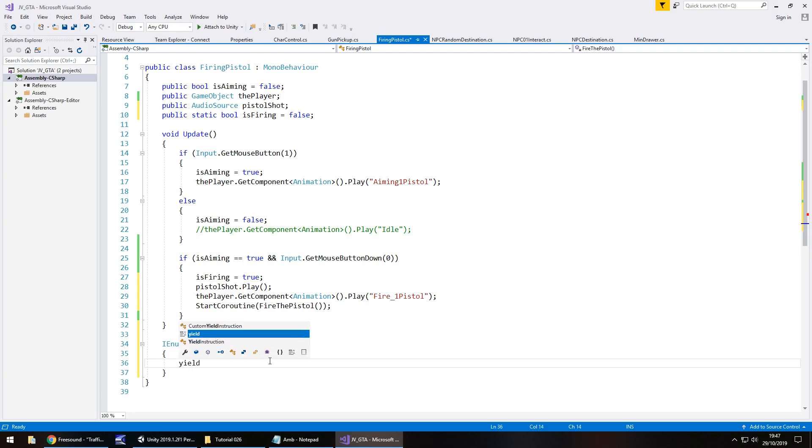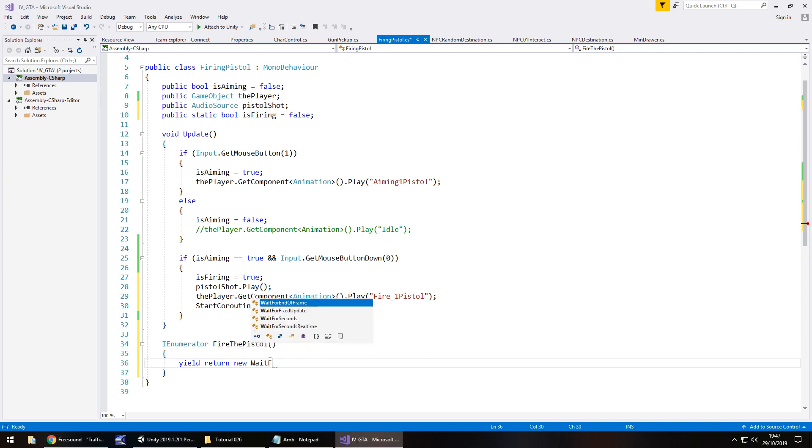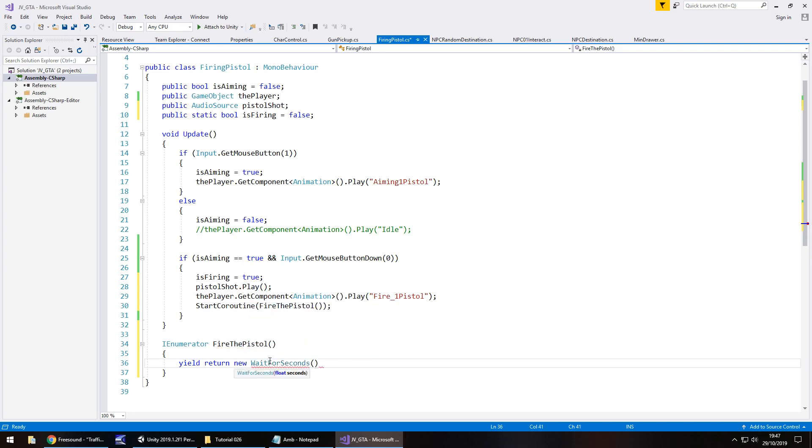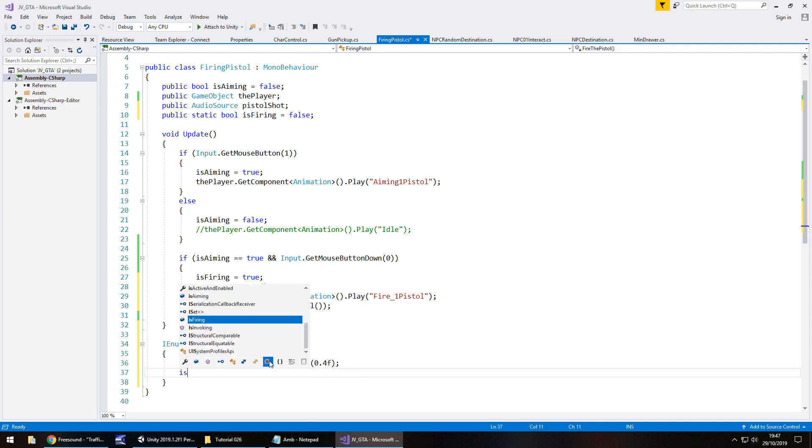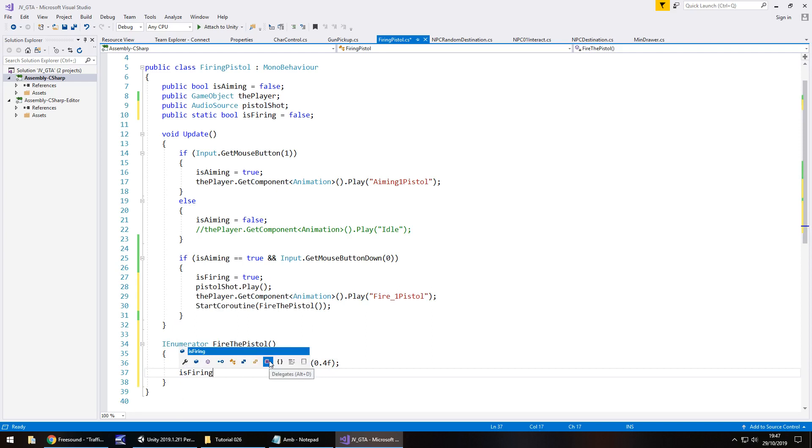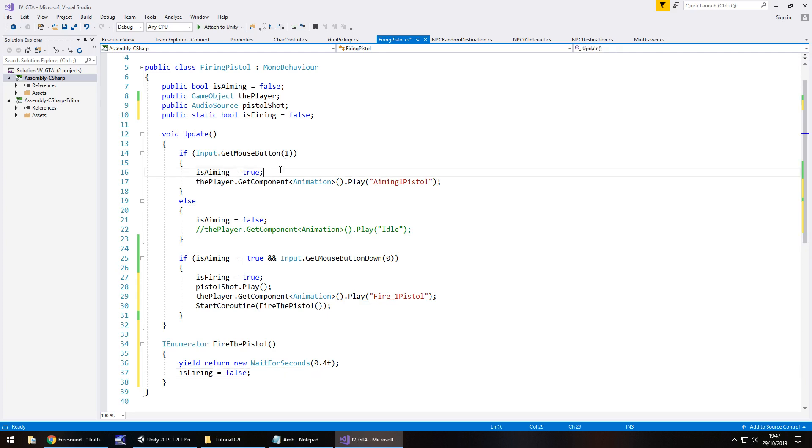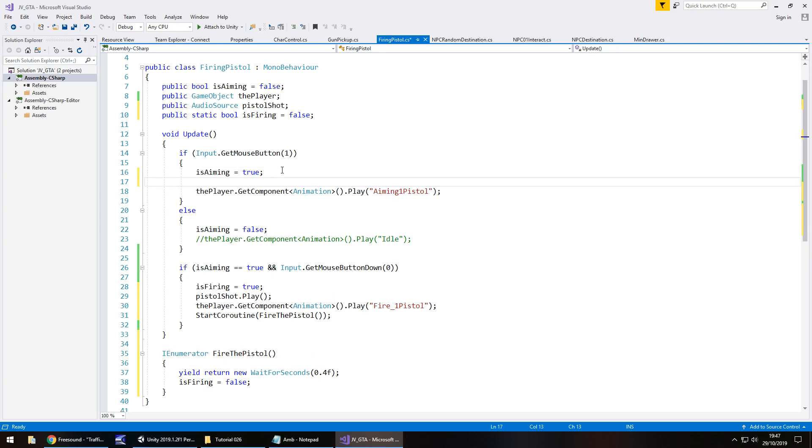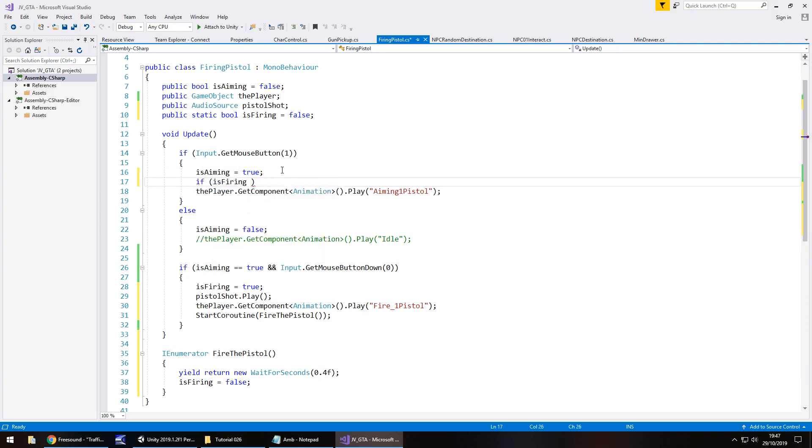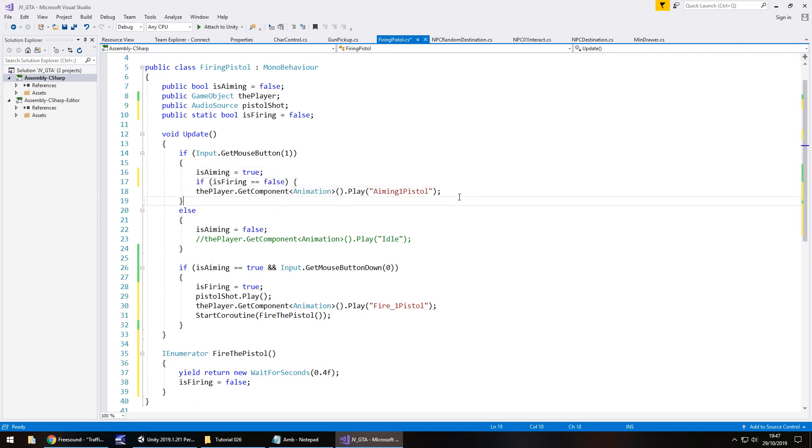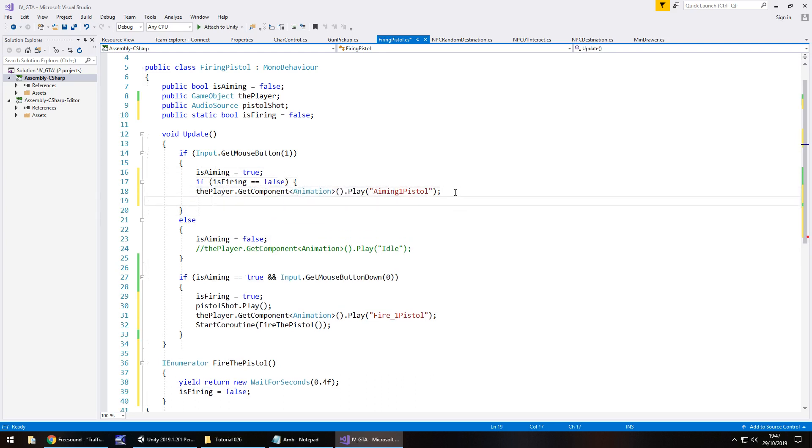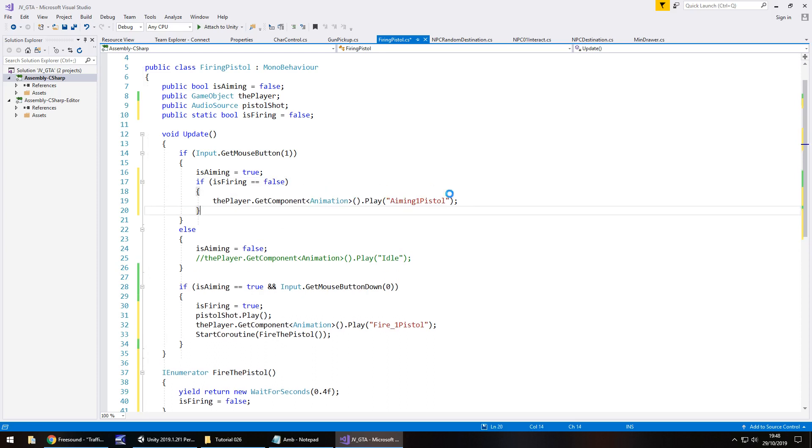And hopefully the eagle eyed viewers out there will have noticed that it won't do anything, it'll still react the same. That's because we need to add an if statement to this section here, where we're aiming our weapon. If, and in brackets, isFiring equals false, then we aim our weapon. And close curly bracket and save that script.